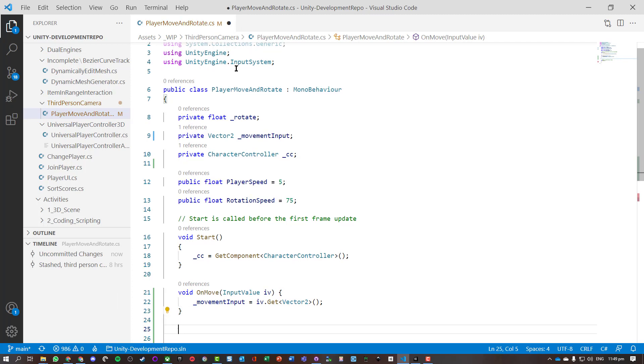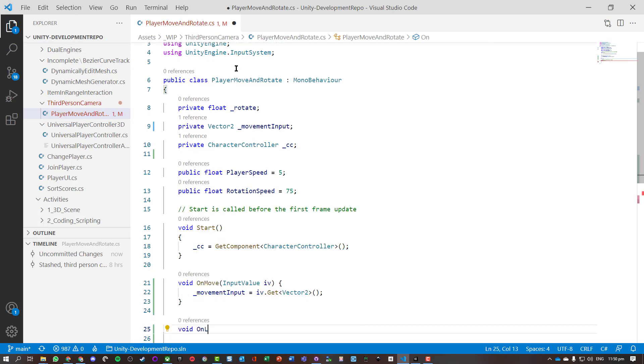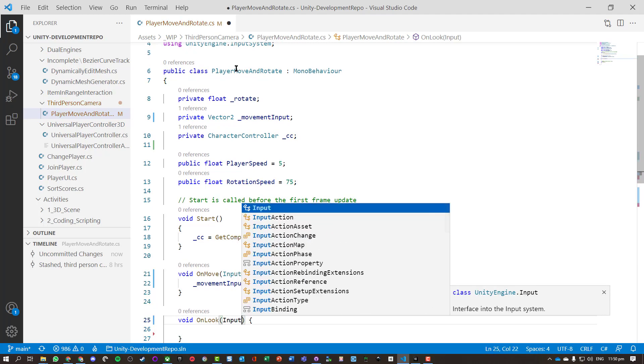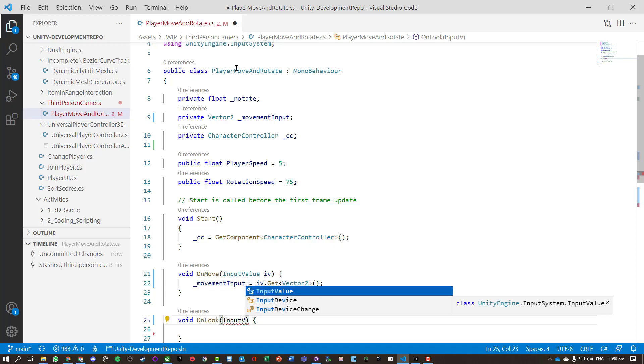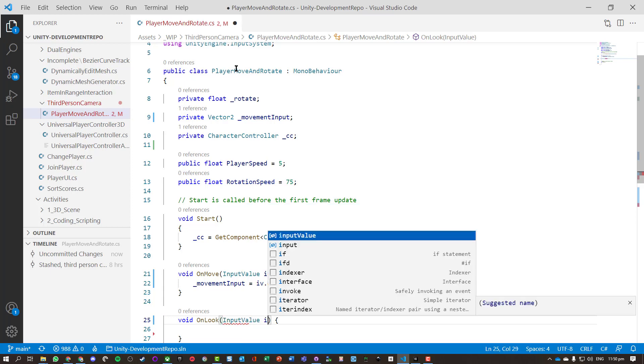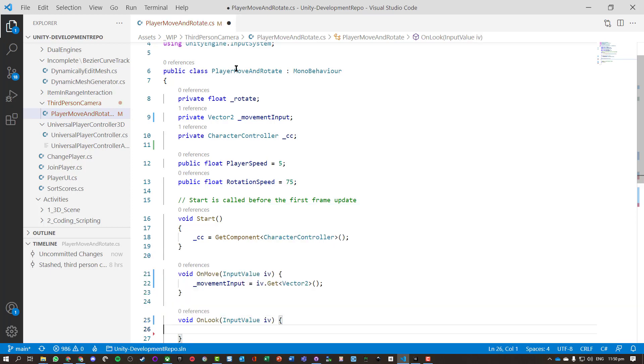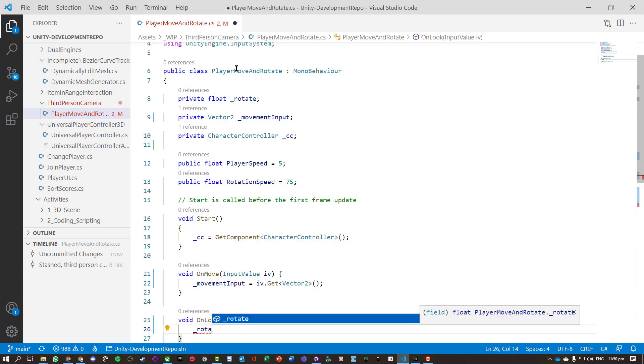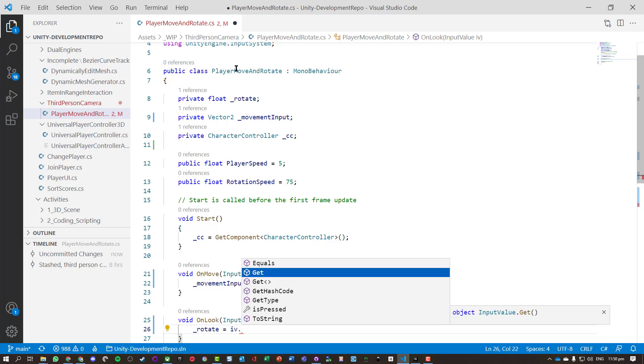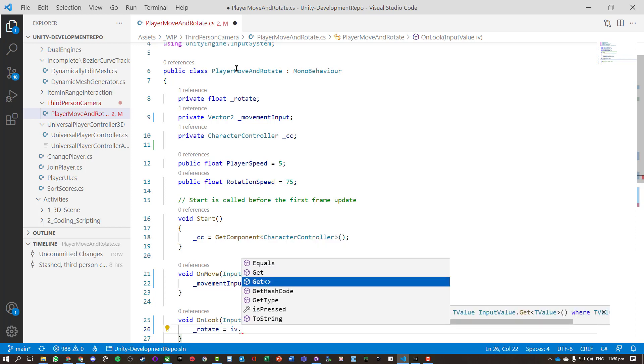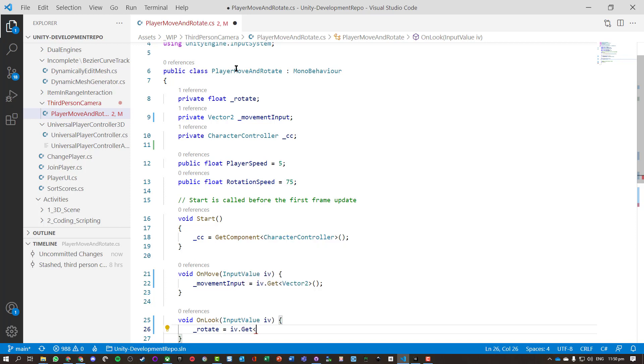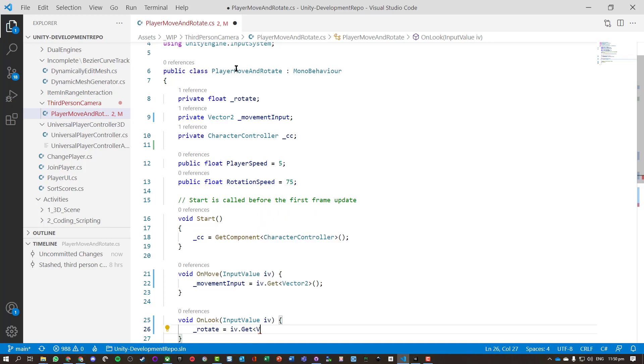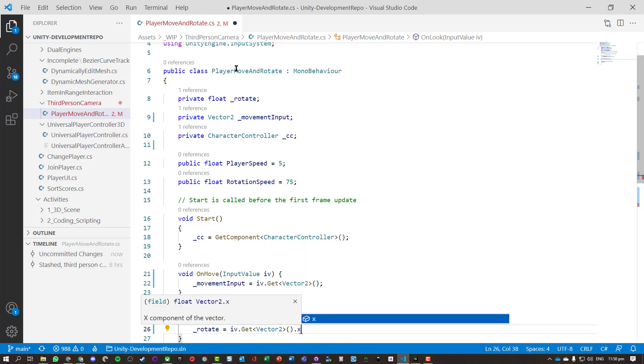And now for rotation, we've got an OnLook function which basically handles that. That also takes an InputValue, and we want to rotate, but this time we're actually only going to store the x value because we only need to know if we move the mouse left and right. We still need to get it from a Vector2, but we're just going to do Vector2.x.